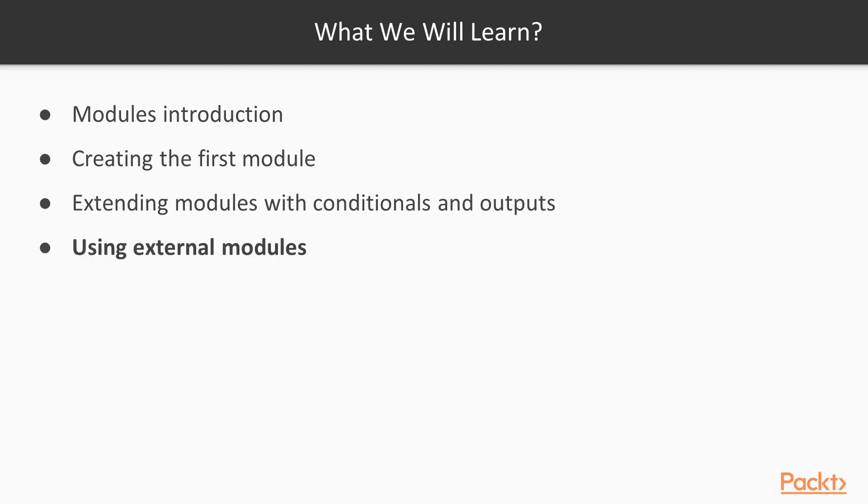And after that, we will explore how we can use external modules and what are some of the benefits of doing so.